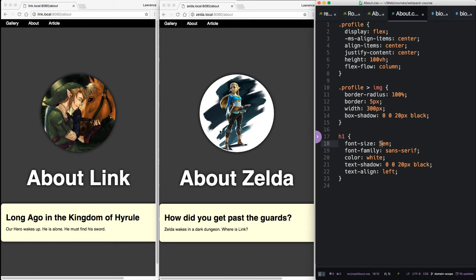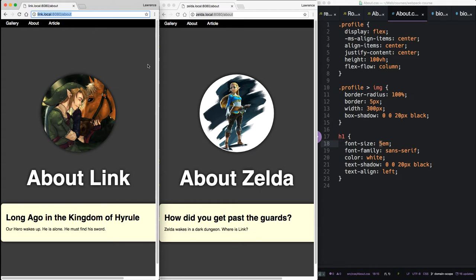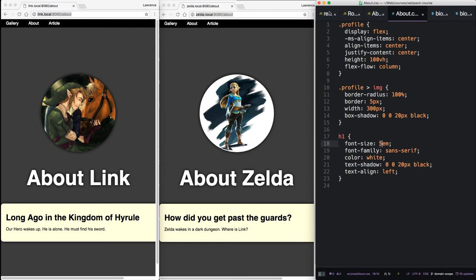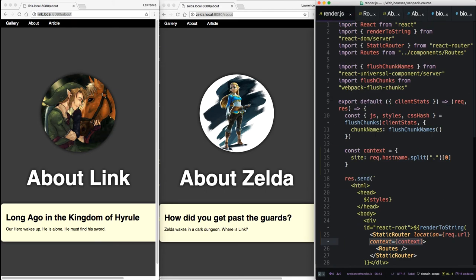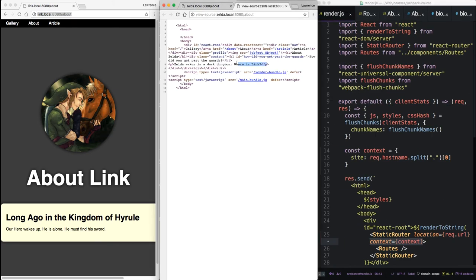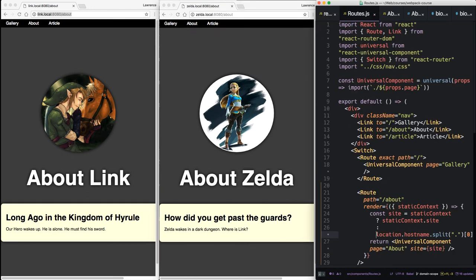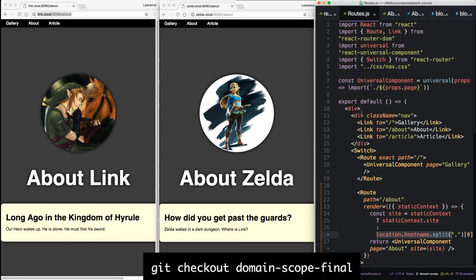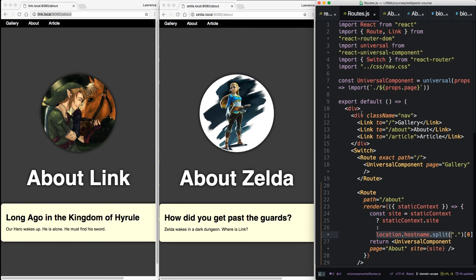This is pretty amazing. We now have two separate sites that could be on Zelda.com and Link.com in the real world. We've set this up locally to prove it. But you can see how using only the request object inside the static router, we're able to do real server side rendering as well as client side rendering, using this little universal hack where location hostname matches request hostname. If you need the final code, get checkout domain scope final. So we're not nearly done yet. We've got data coming in from both sub-sites. But we're still missing a bunch of features. Like theming with separate CSS files. We'll look at theming CSS in the next episode. See you there.